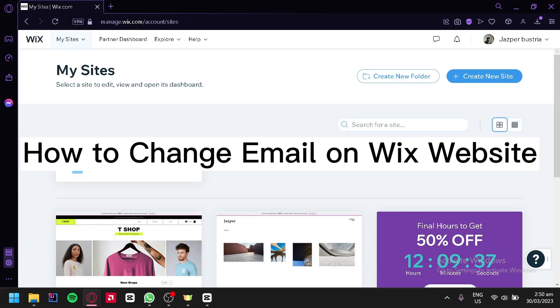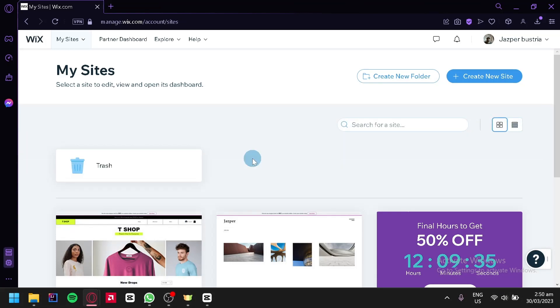How to change email on Wix website. Hello guys, and today we're going to talk about Wix.